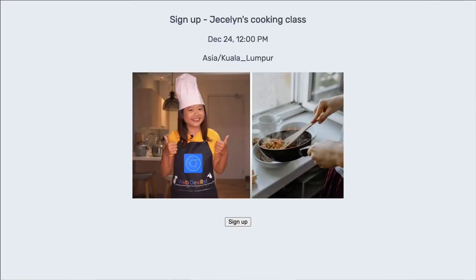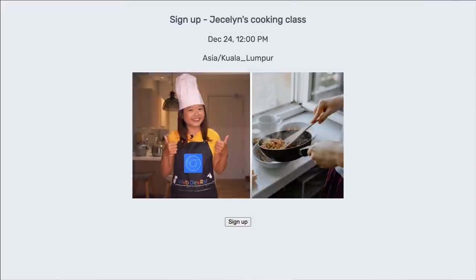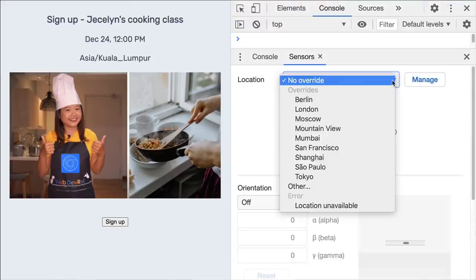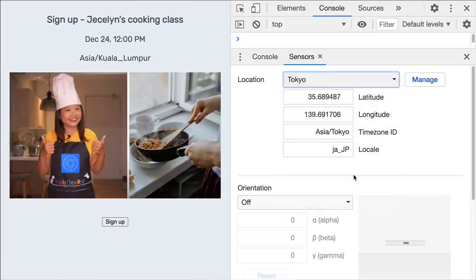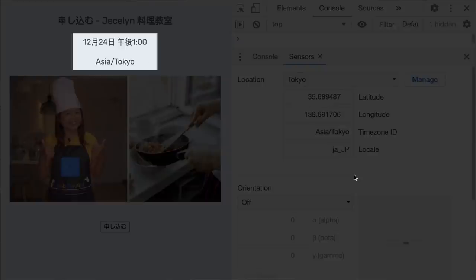Do you know you can emulate locales by setting a location? For example, I have an upcoming cooking class at 12 pm Christmas Eve, Malaysia time. I have audience from all around the world, and I would love my page to display the class time according to my audience's time zone. Set the location to Tokyo and refresh the page — the class time is now updated to 1 pm Tokyo time.